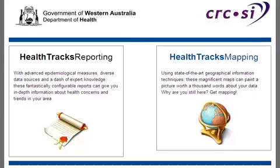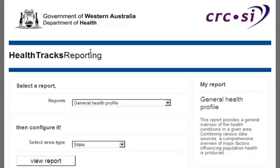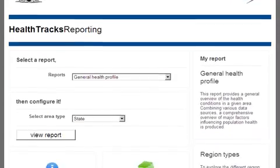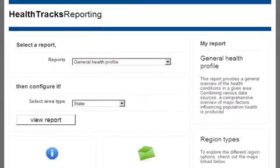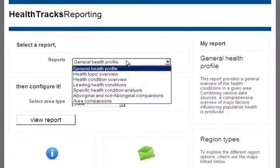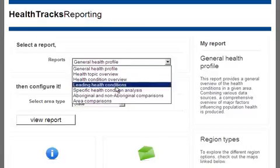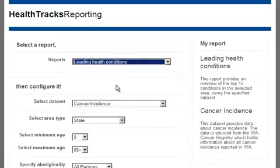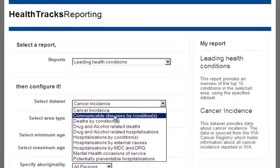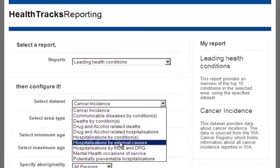To gain an understanding of the leading causes of hospitalisation due to external causes in the WA Country Health Service, we begin with the Leading Health Conditions Report. We specify the hospitalisation by external cause data set as our data source.